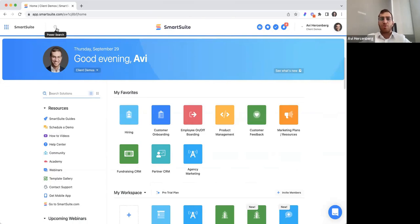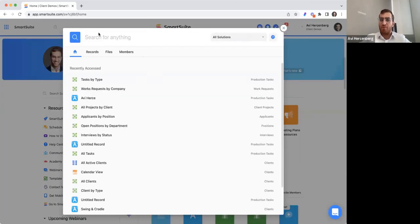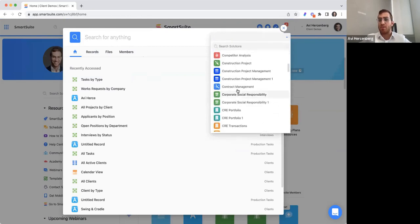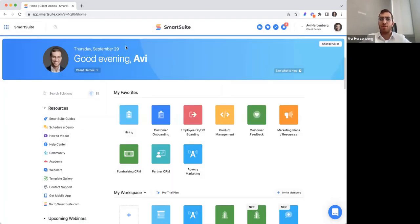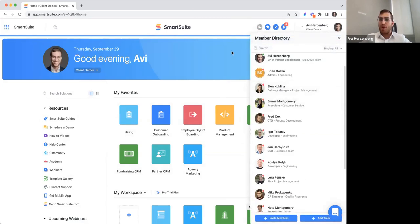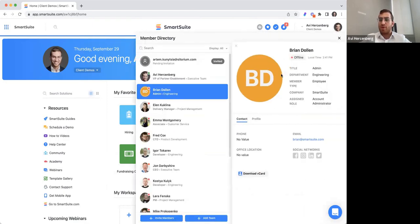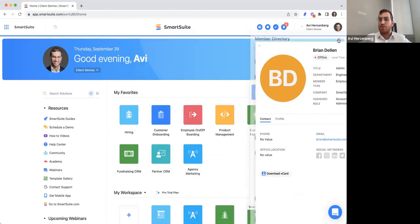Over here we have our global search settings, where you can search for records, files, members, or anything. You can search across all solutions or pick a specific solution to search into — it's kind of like a power search button. We also have a member directory, which shows you all the team members within your workspace, with additional information and the ability to download a vCard.